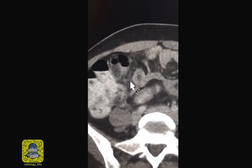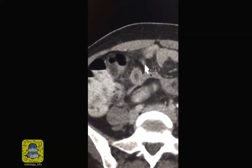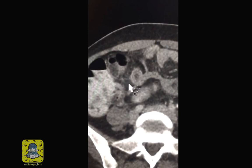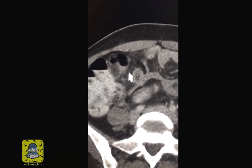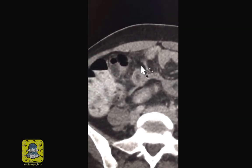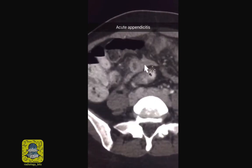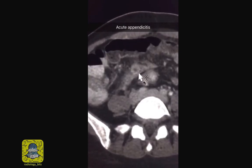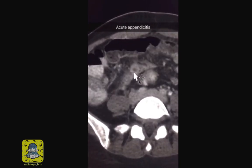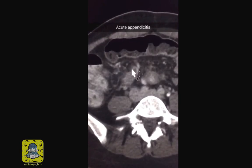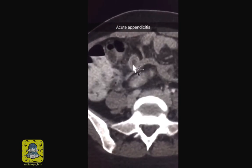It's now more clear that the fat around the appendix is not as clean as expected — compare that to the subcutaneous fat. This is fat stranding, a sign of inflammation. So in this patient with right lower quadrant abdominal pain you have a dilated appendix with mural edema, surrounding fat stranding, and fluid — consistent with appendicitis.